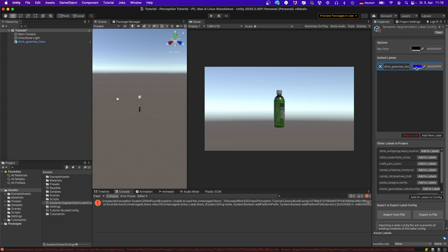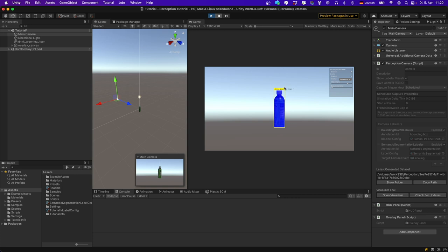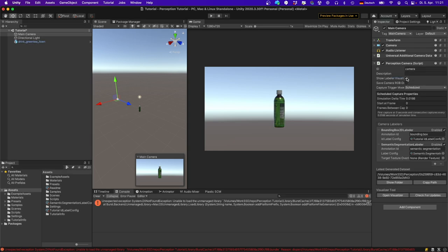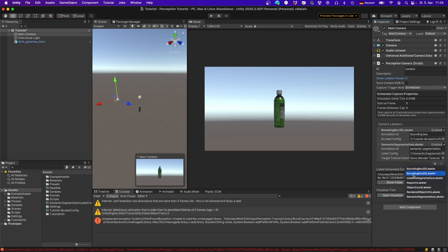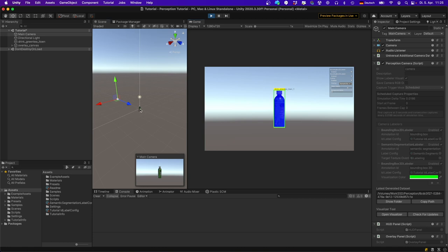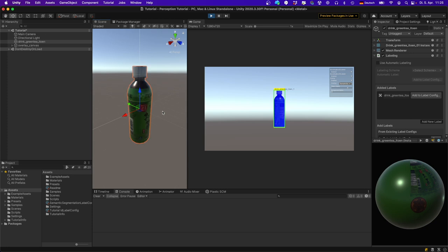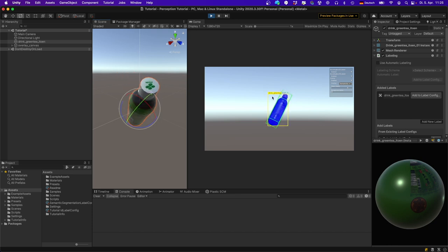Assign the label config on the Main Camera and run again. Now we have our bounding box as before, plus a blue overlay generated by the segmentation labeler. These overlays are controlled by the 'Show Labeler Visualization' option. Let's add another labeler — the 3D Bounding Box labeler — and reuse the Tutorial ID Label Config. If we select the object, focus on it, and rotate it, you can see both the 2D bounding box around the whole object and the 3D bounding box displayed in green.